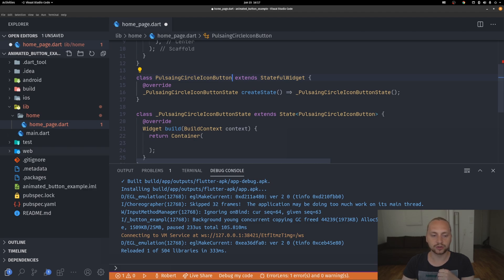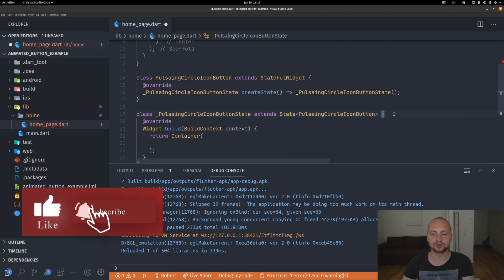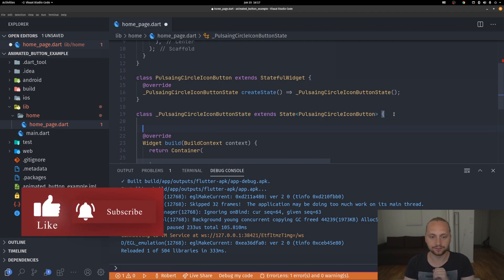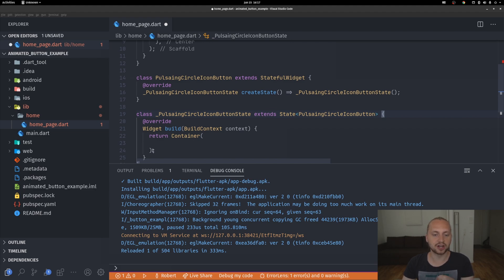This widget is going to be a stateful widget, and the reason for this is because we're going to make an explicit animated widget. With implicit animations we don't need controllers, but with explicit animations we have to provide our own controller. So first we'll define the different controllers for the animation and create the basic outline of how the widget will look.